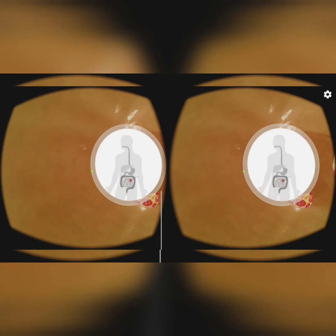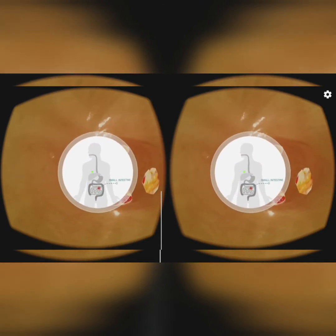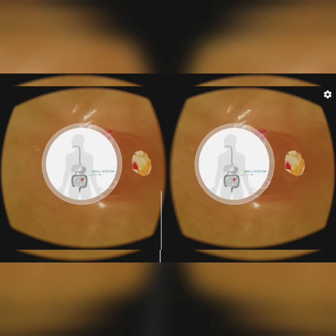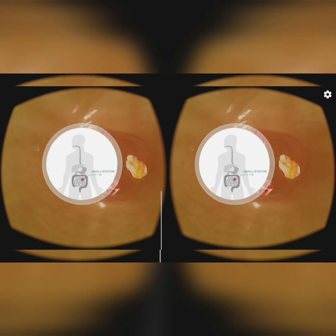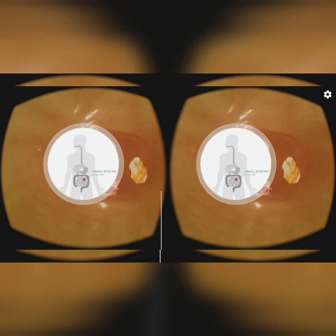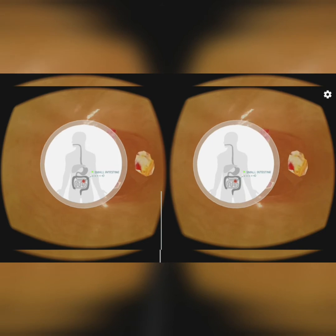The small intestine receives secretions of digestive juices from the liver, pancreas, and its own walls. All these digestive juices carry out the complete digestion of food. The small intestine is a very long tube, about 7.5 meters in length.